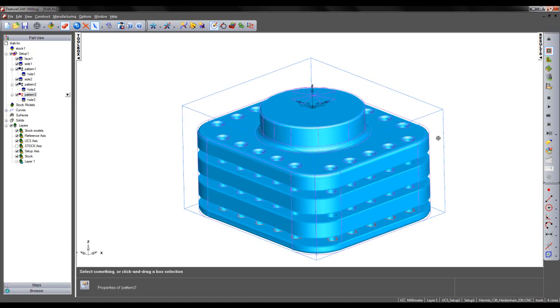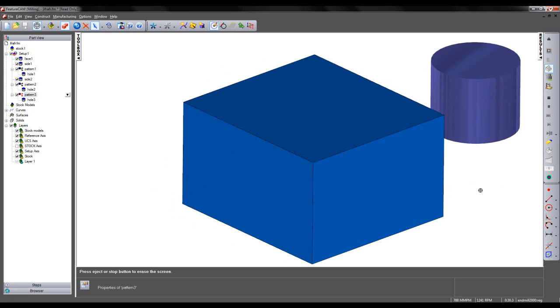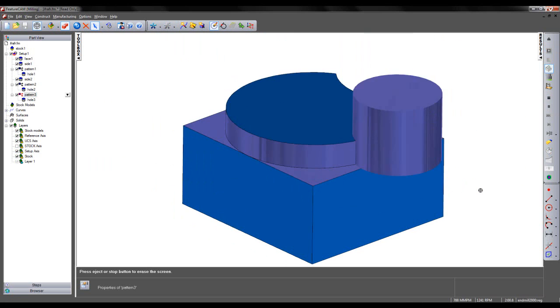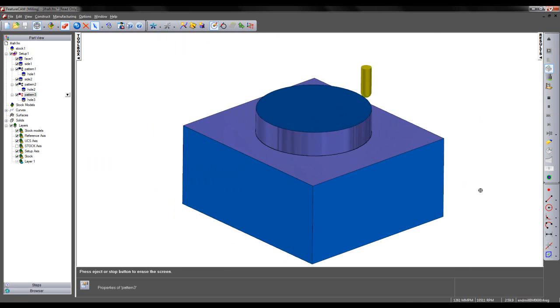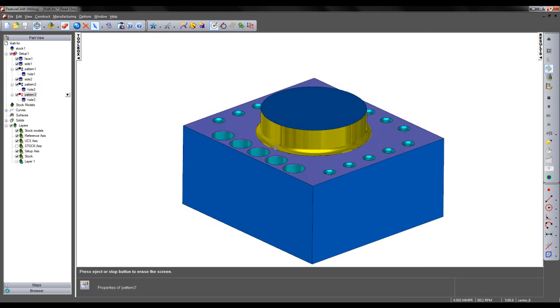Now let's run through a 3D simulation and have a look at the results that we achieve. As we can see, we have a facing operation, our boss being machined, some spot drilling, and then our main drilling. Straight away, we can see areas highlighted in pink.